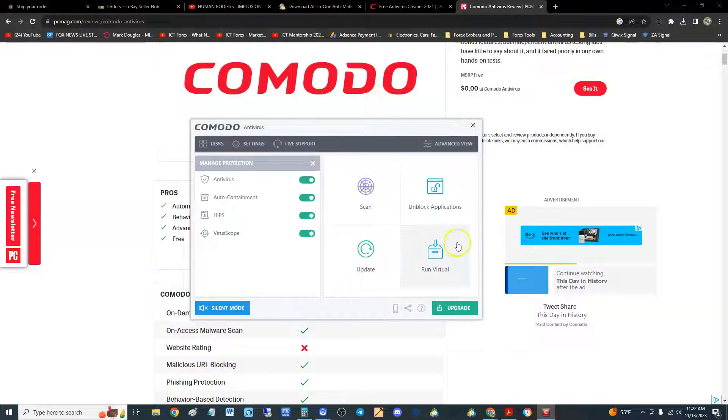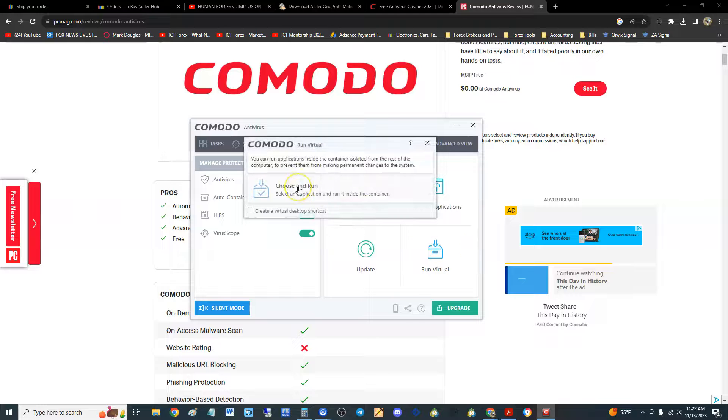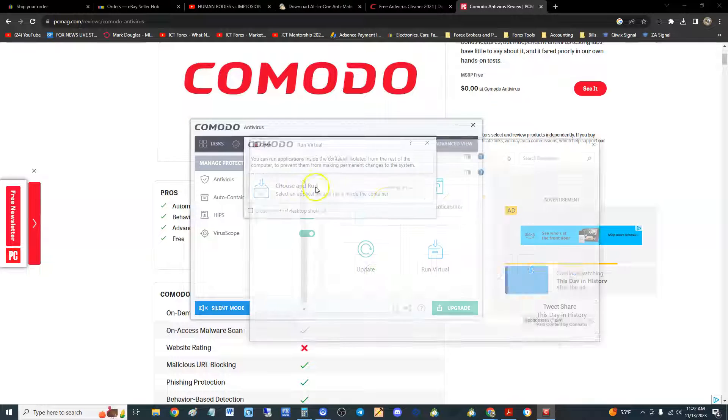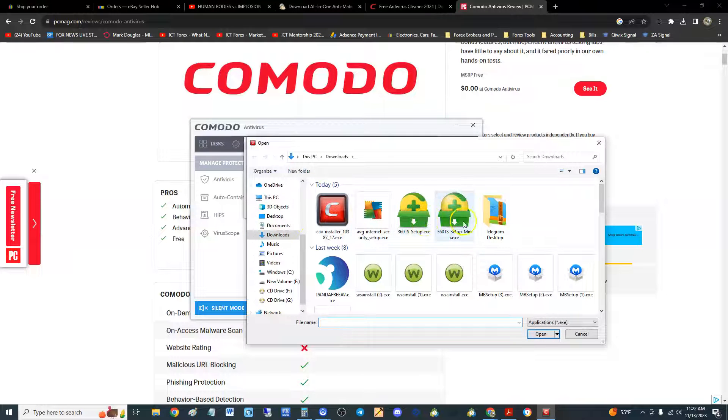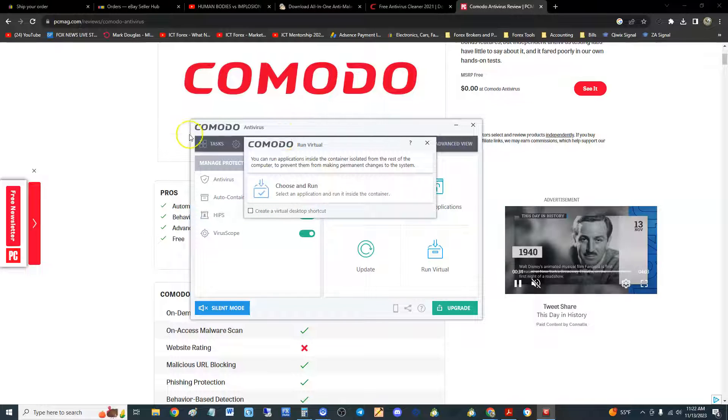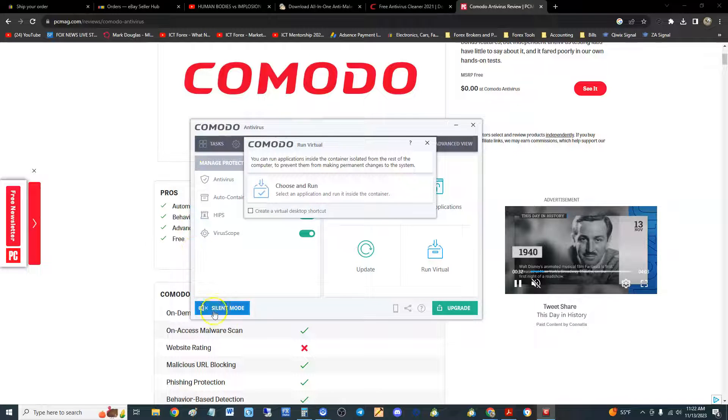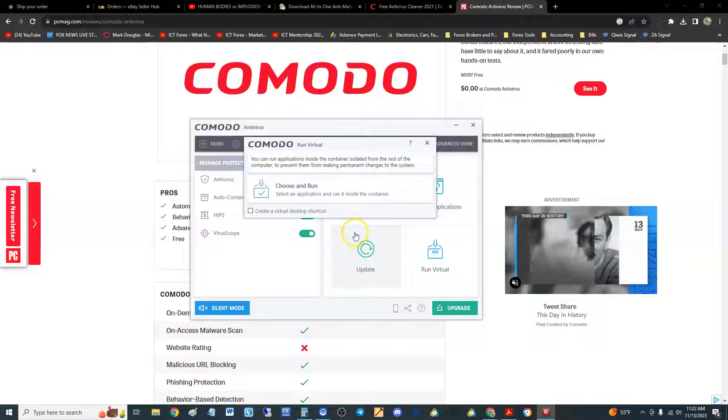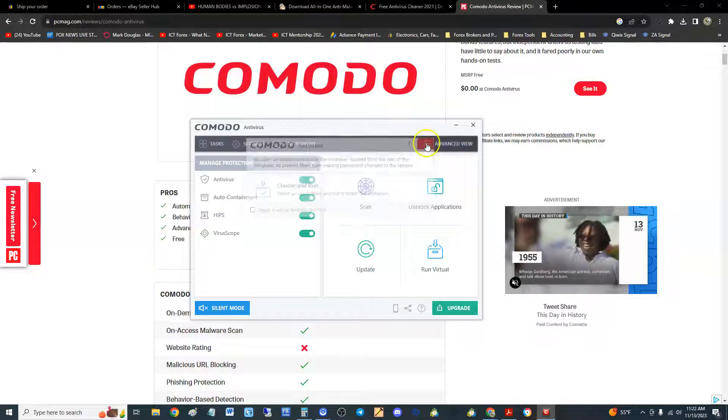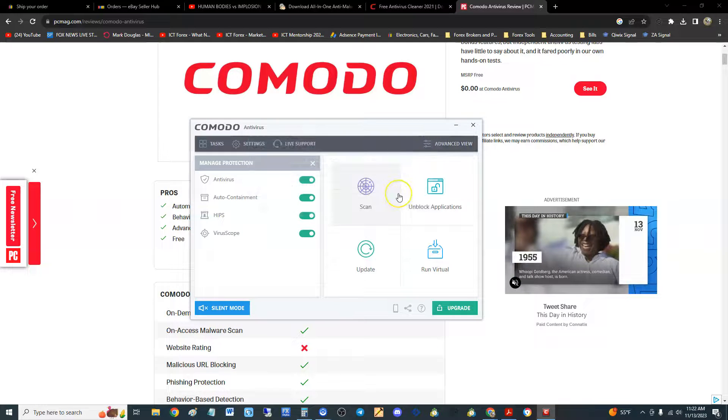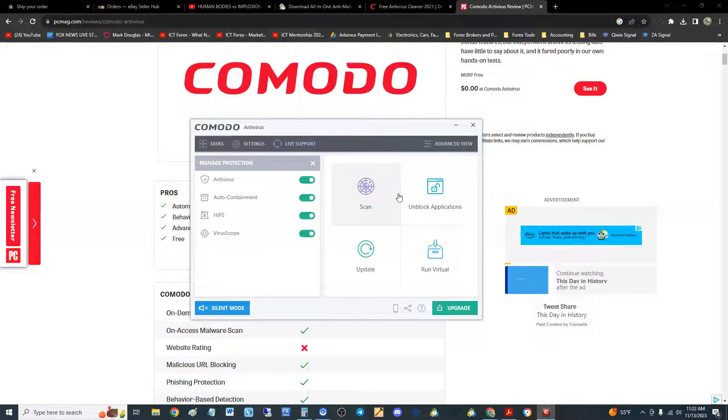You can run virtual. What that means is if you're going to open up a program that you don't trust, you could open it through this run virtual thing. You click choose and run, then you select the program you want to run. Boom, hit open. And it'll actually open it with a yellow border all around it, and that means it's running it in virtual, which is really cool.